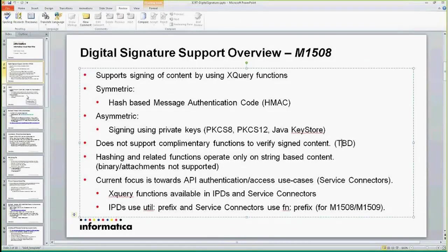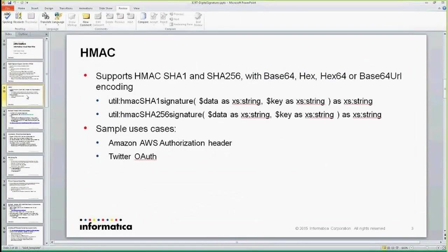Let me just talk about what we have for symmetric, which is HMAC. We had this before as well, but I'm just formally documenting it in this presentation. We have HMAC with a couple of ways you can do that — you can use SHA-1, which is common, and SHA-256.